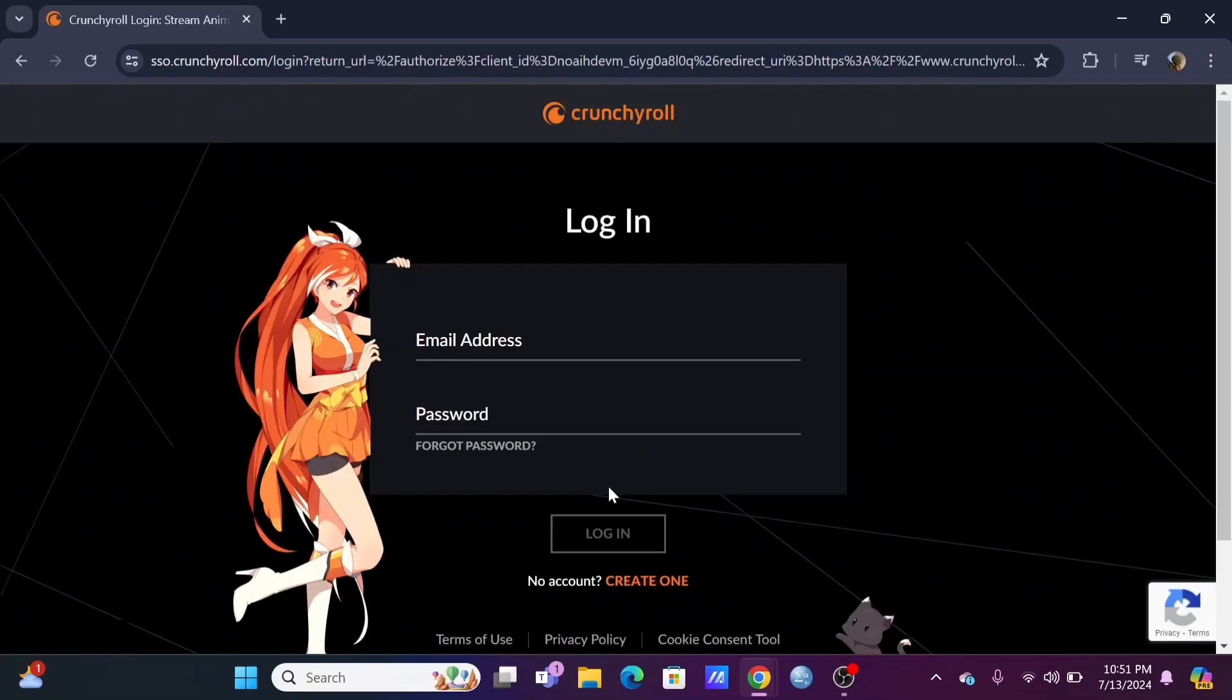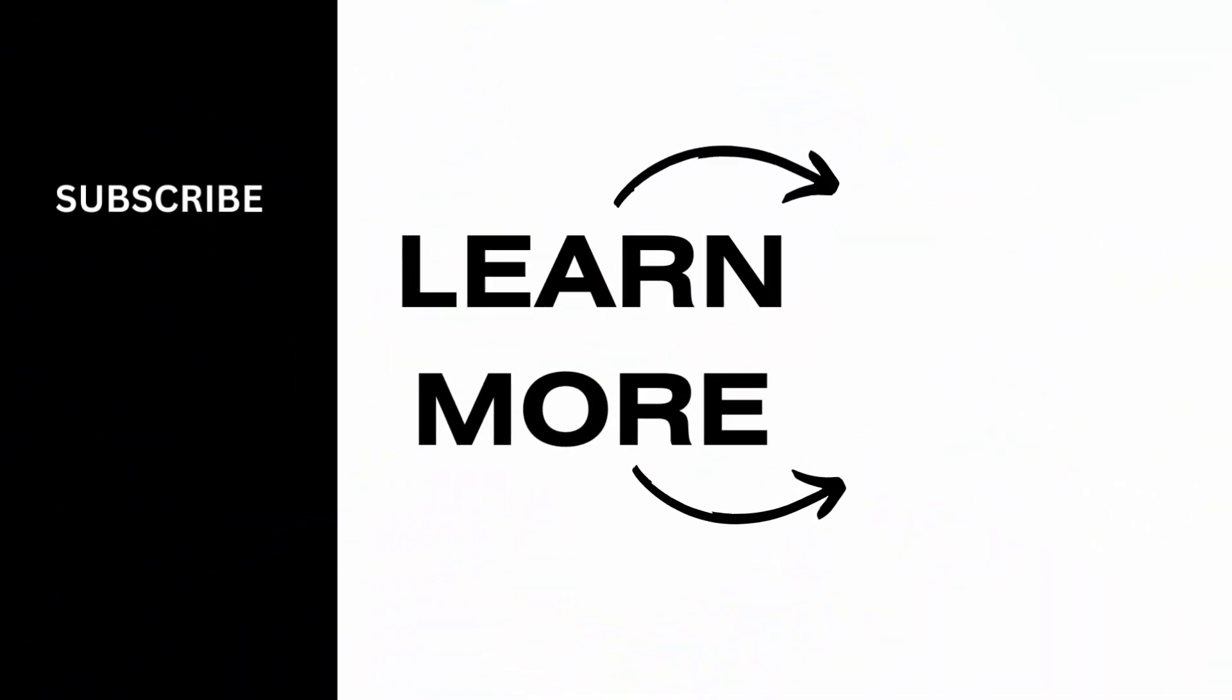So make sure to create an account today and give it a try. Thank you so much for tuning in.